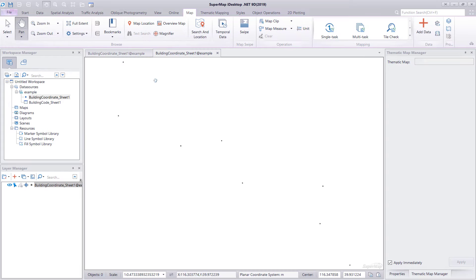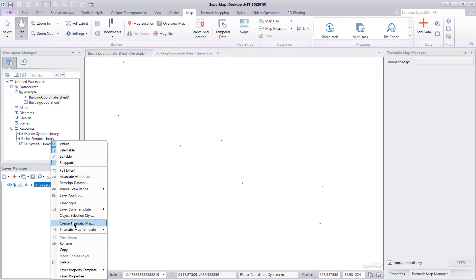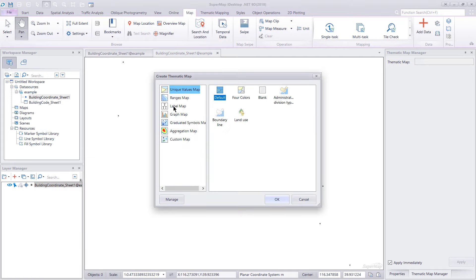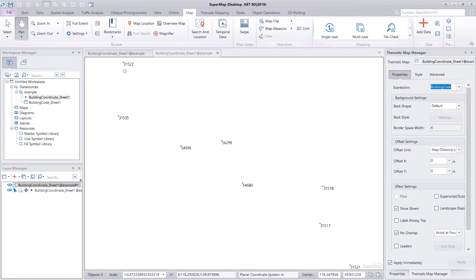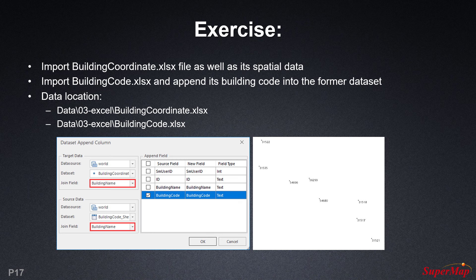Now let's look at the render. We want to show the appended points on the map by creating a thematic map. We right-click on the layer and say Create Thematic Map — Label Map, Uniform, say OK. We see names displayed but we want the codes instead. Going into the Thematic Map Manager under Properties, we change the expression to 'building code'. The building codes are now displayed next to the building point elements in the thematic map. Please go ahead and do this on your own for more practice.